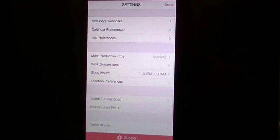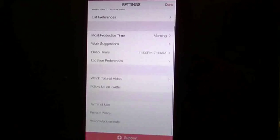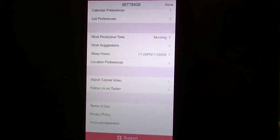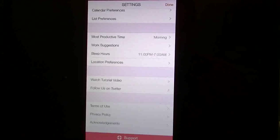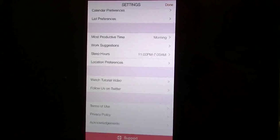So you can add your location preferences in there. You can watch the tutorial video, and you can follow them as well. You have your term of use and privacy policy as well in support.